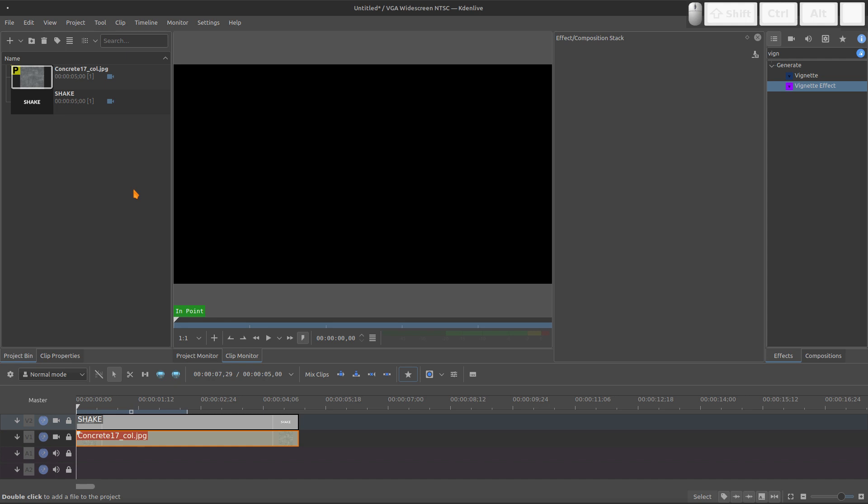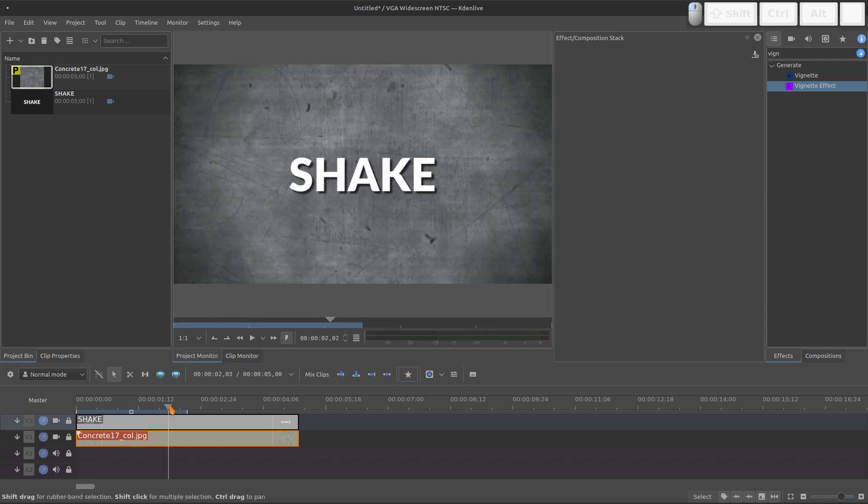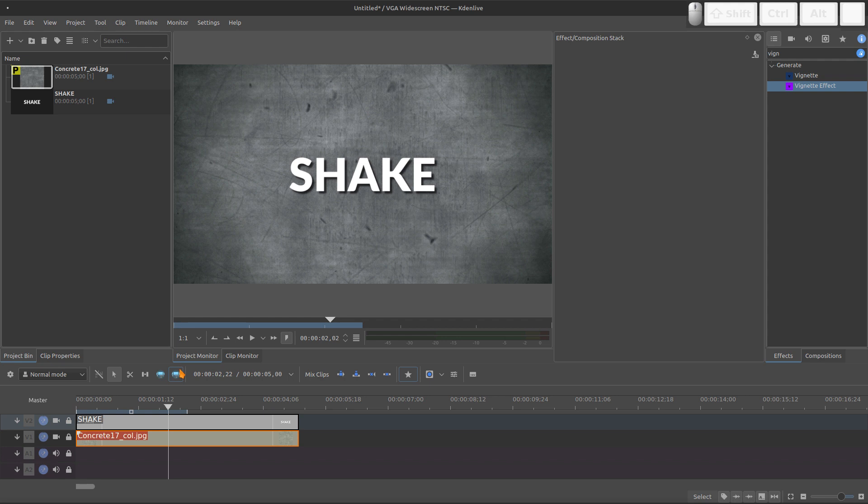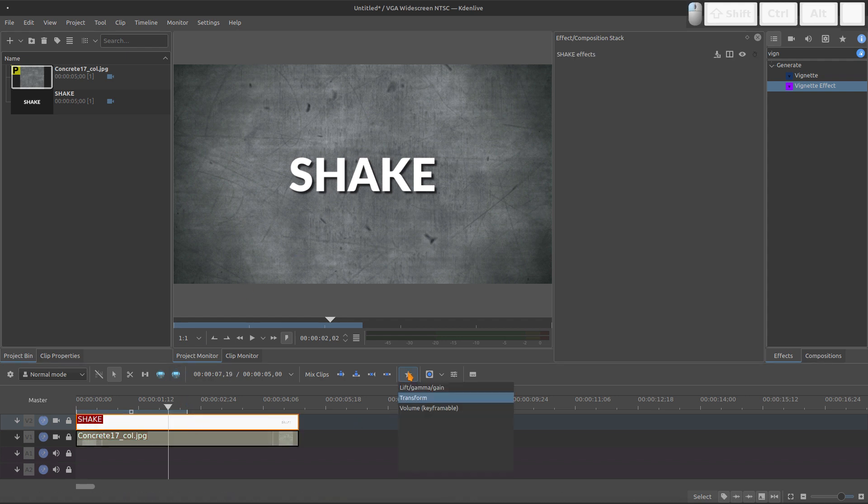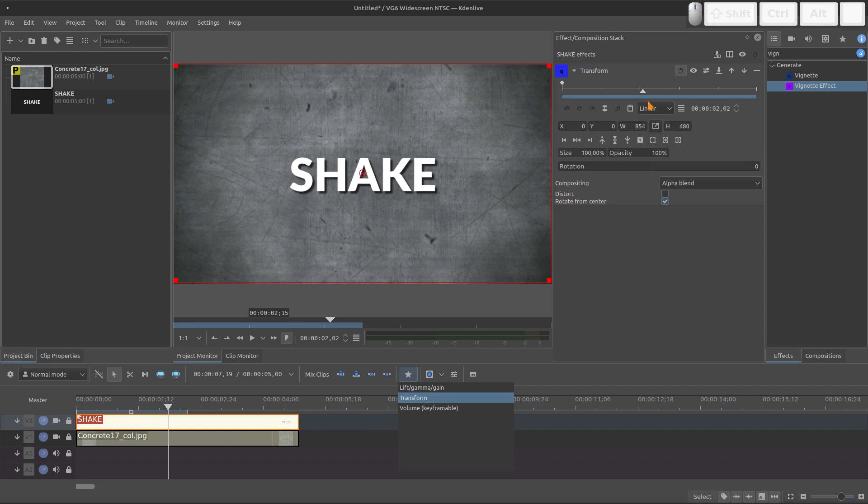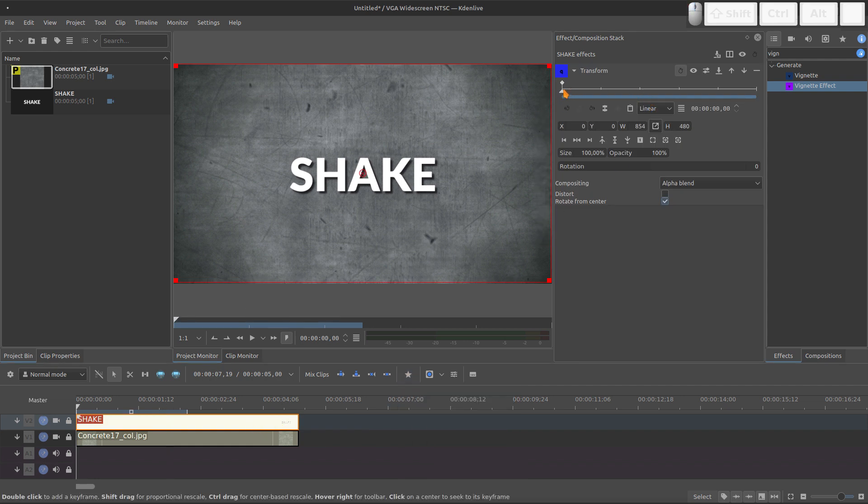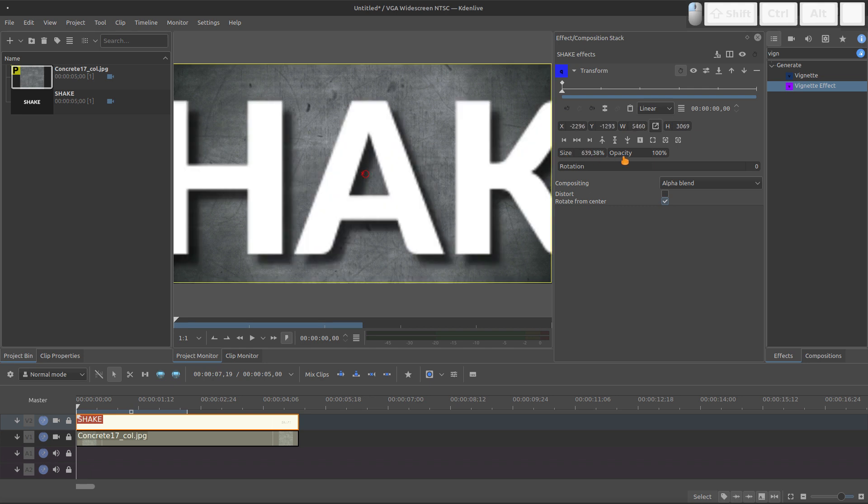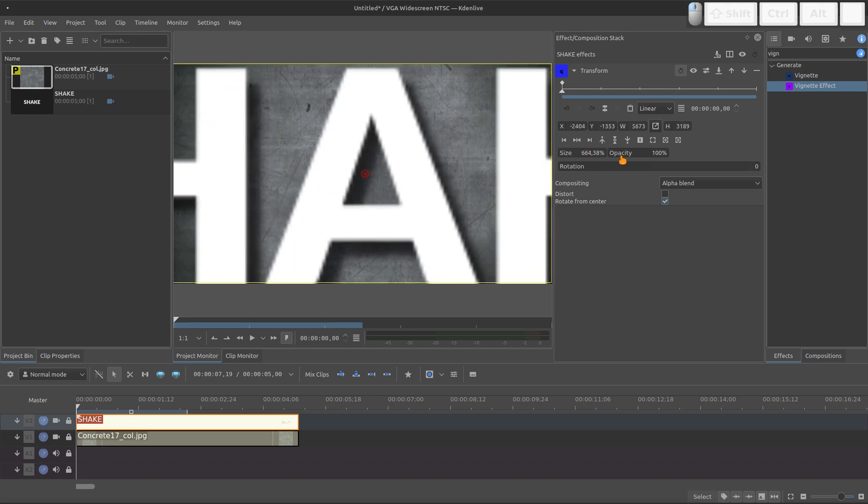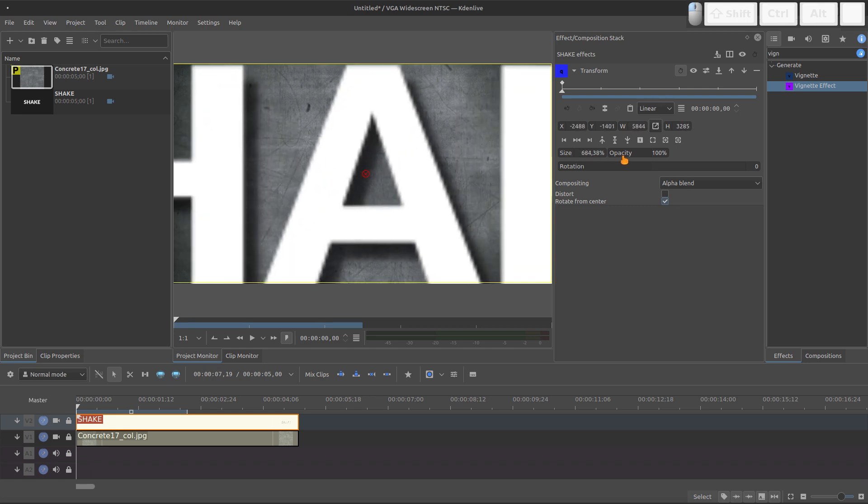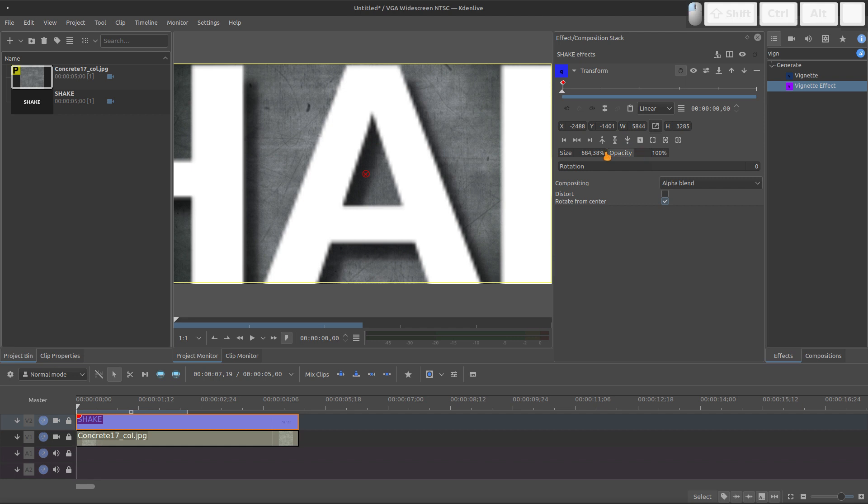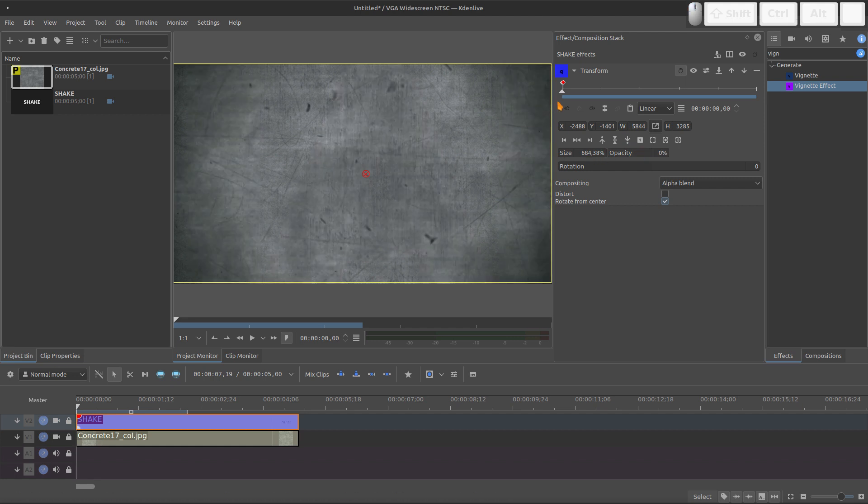Now we need to add some movement for this title clip. So I will bring the transform effect for this one. And let's make some movement. In the first frame I'll bring the size to something really big. And I will jump only one frame and add a new keyframe. The first one, the opacity is 0.